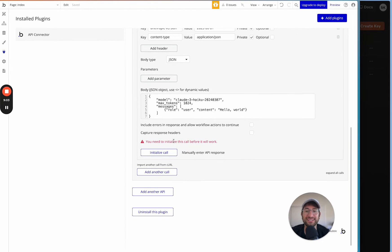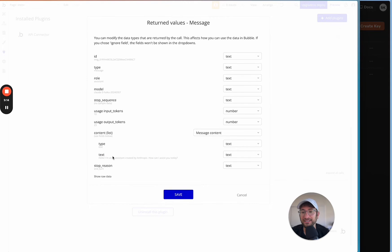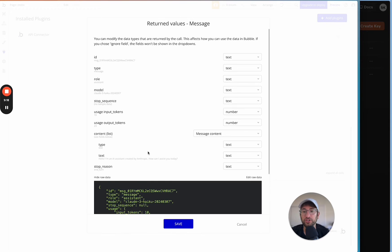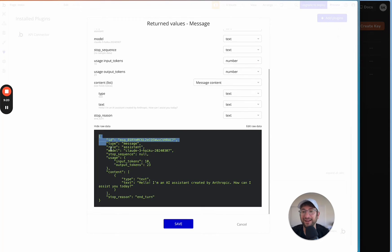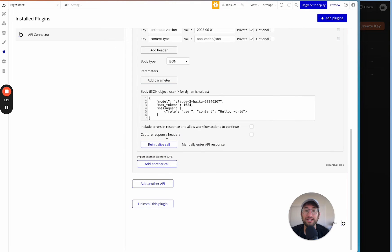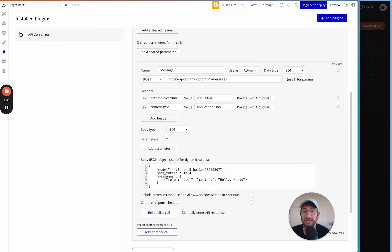Now paste the key values in and click 'Initialize the call'. If everything was set up correctly, we'll get a response. And here we have a response: 'Hello, I'm an AI assistant created by Anthropic. How can I assist you today?' You can also click 'Show raw data' to see the actual JSON response. Click Save, and your call is initialized and ready to use in your Bubble app.